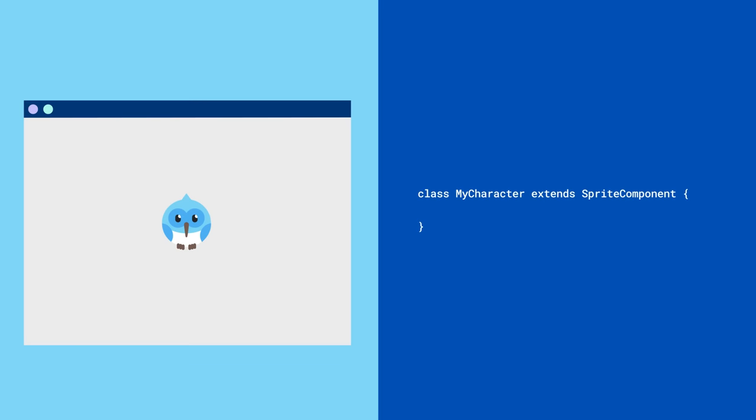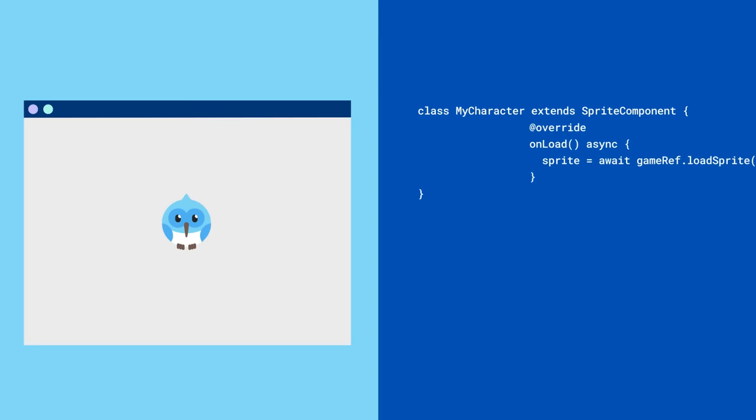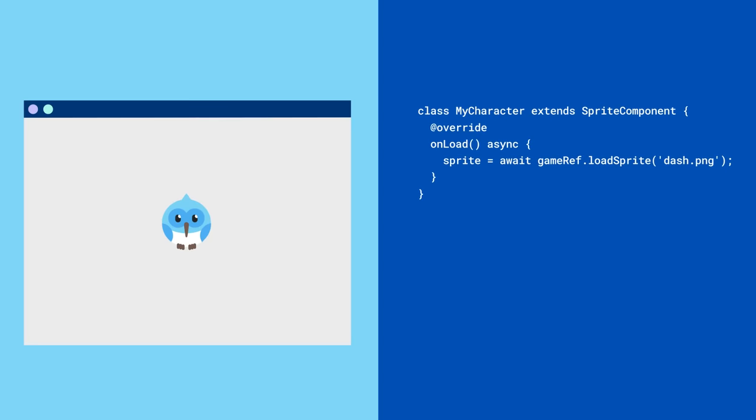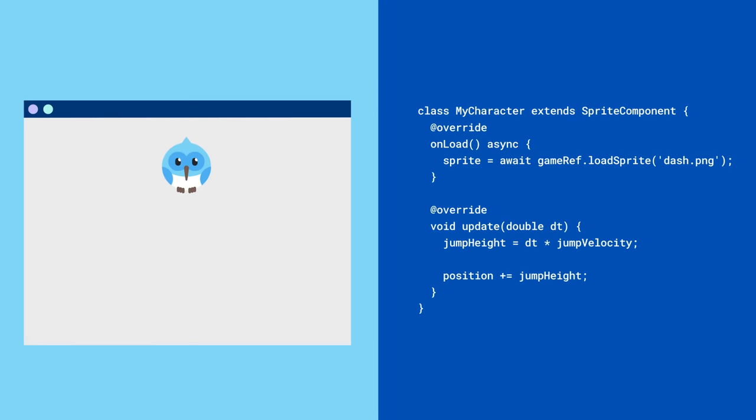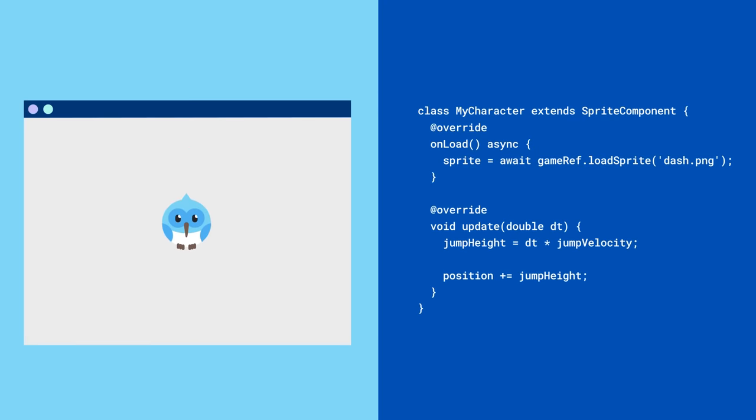For example, you can create your own character class by extending sprite component. You'll load in your custom sprite asset within OnLoad and override its Update method to control the character's positioning.